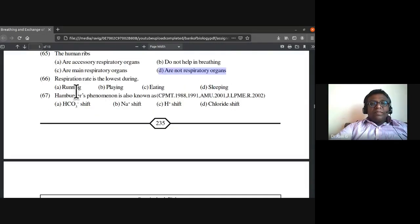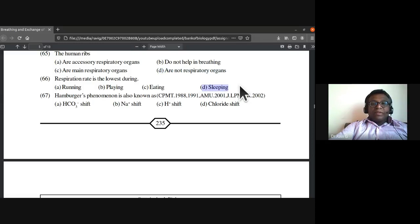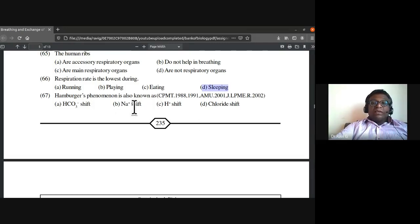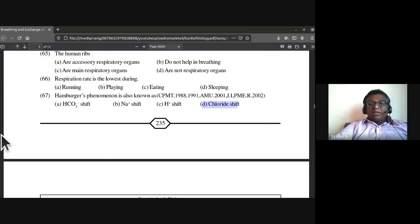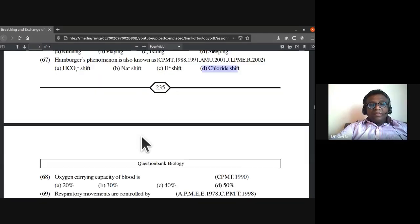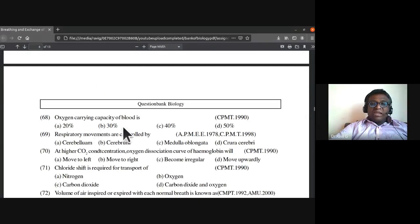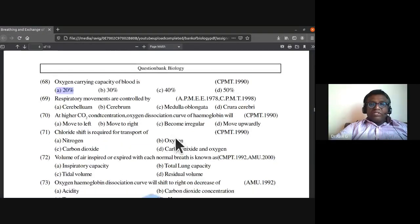Respiration rate is lowest during sleeping. Hamburger's phenomenon is also known as the chloride shift. The oxygen-carrying capacity of blood is 20 percent.